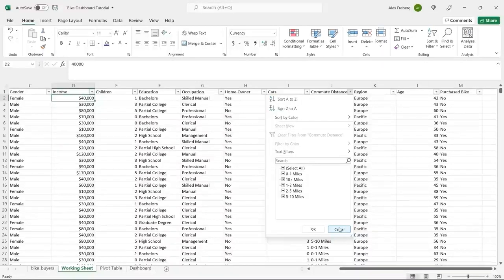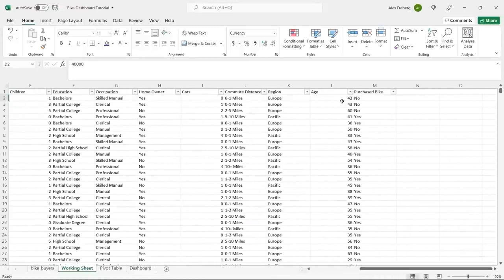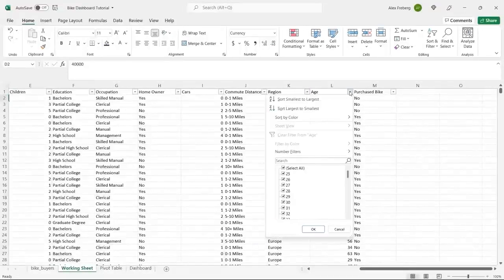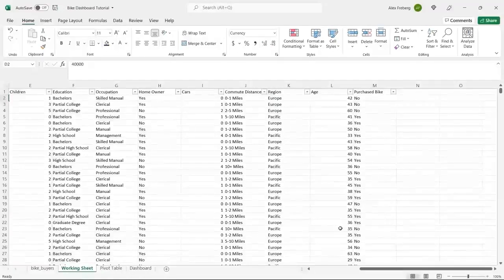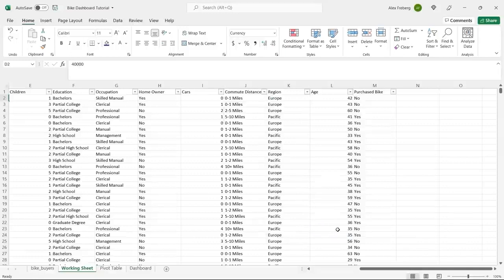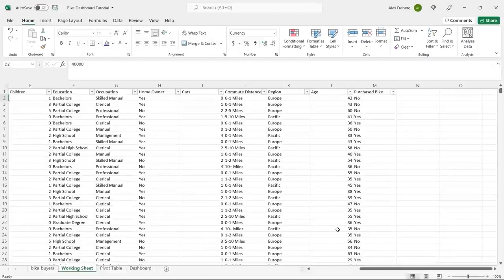Region looks totally fine. Now for age — when you're using ages, you typically create age brackets or ranges. There are so many ages in here, from 25 all the way to 89. If you use individual ages in a visualization, it could get really messy. So we'll create brackets to condense it and make it easier to understand. Let's create a new column for age brackets.